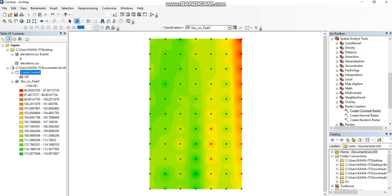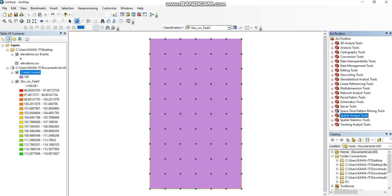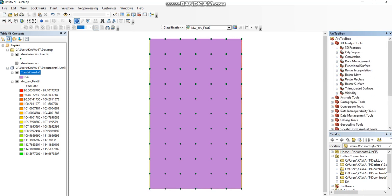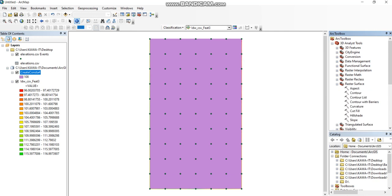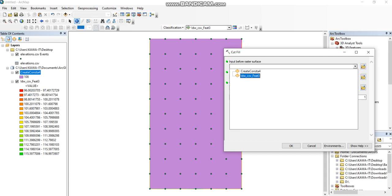How can we find the cut and fill volume between them? Area and volume of cut and fill from the 3D Analysis tool in ArcToolbox. Select Raster Surface. Here we see Cut and Fill, double-click on it.